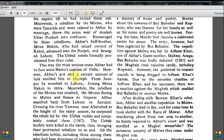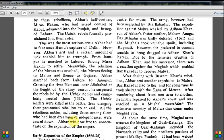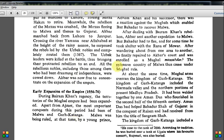Akbar's grit and a great amount of luck enabled him to triumph. From Jaunpur he marched to Lahore — east to west, a full distance — forcing Mirza Hakim to retire. Meanwhile the rebellion of the Mirzas was crushed; they fled to Malwa and thence to Gujarat. Akbar marched back from Lahore to Jaunpur, crossing the Yamuna near Allahabad at the height of the rainy season, where he surprised the Uzbek rebels and completely routed them. Uzbek leaders were killed in battle, thus bringing their protracted rebellion to an end. All rebellious nobles were cowed down, and Akbar was now free to concentrate on expanding the empire.